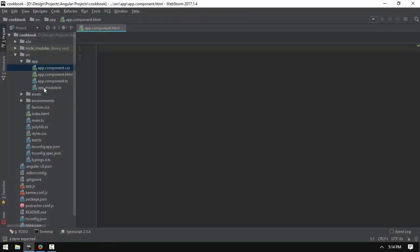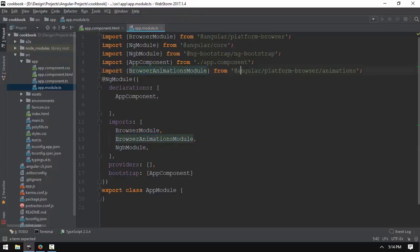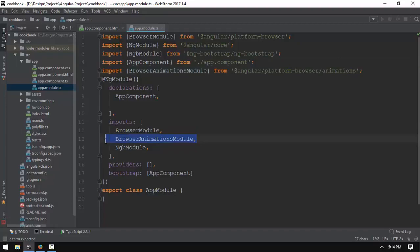Now we are going to use the Mixup, and we are going to use the Browser Animation module, and the Animations module is the platform. So we have a list and declare the Browser Animation module.